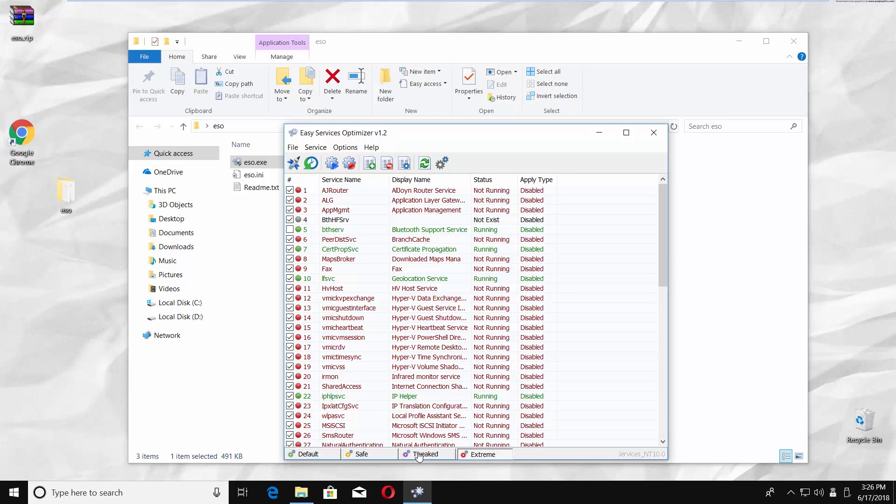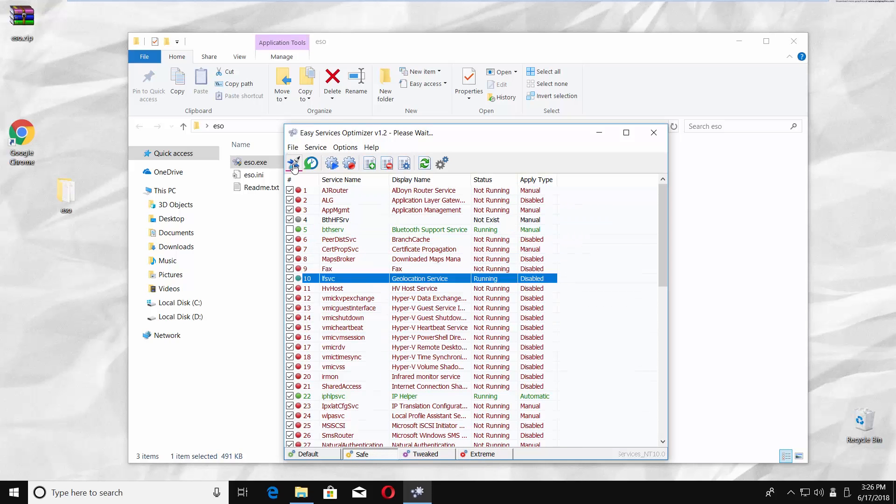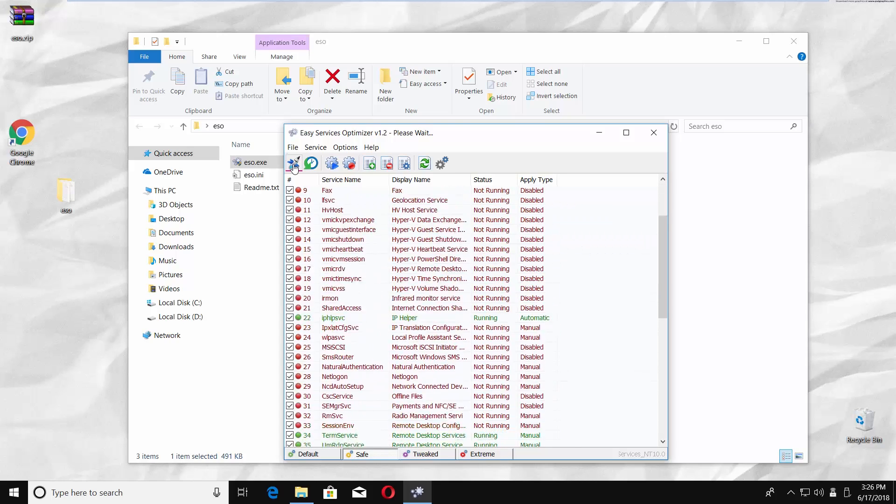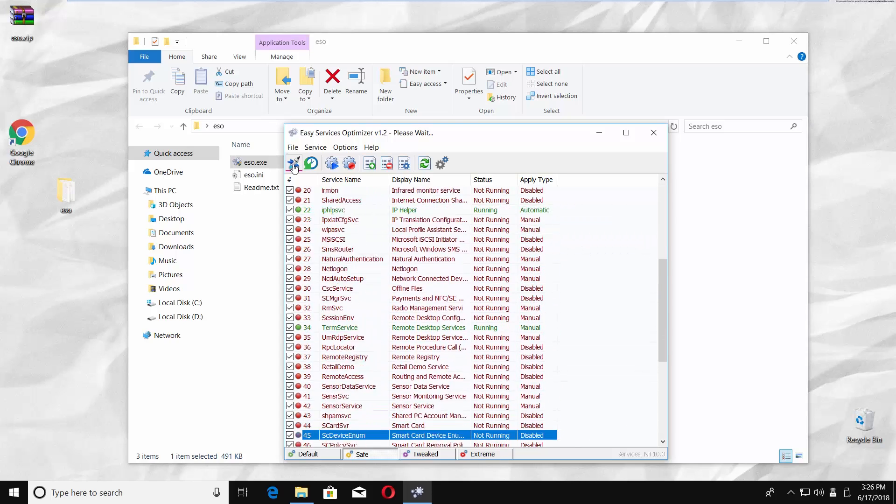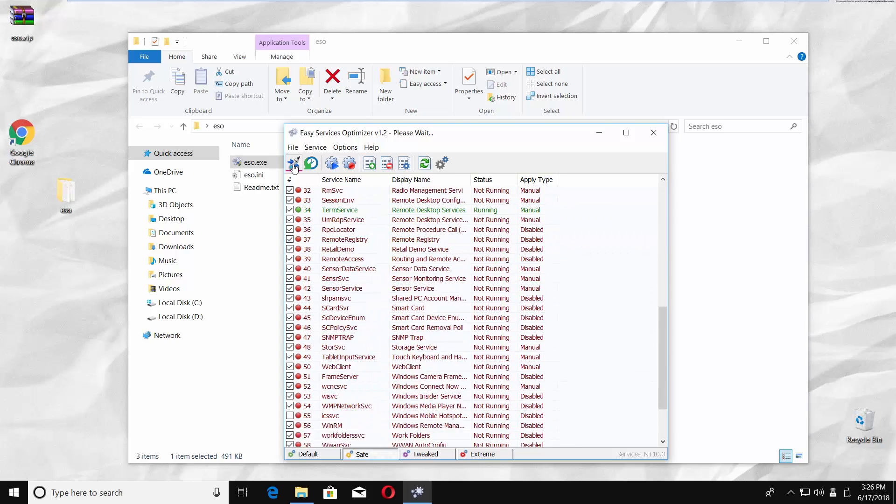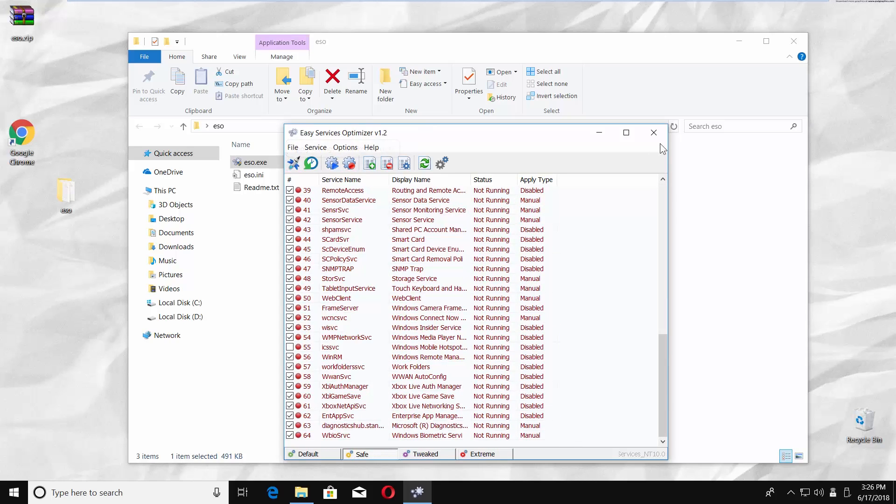We recommend using default or safe mode. Select the mode and click on the first icon under File option. The app will automatically disable unnecessary services. Close the app when it's done.